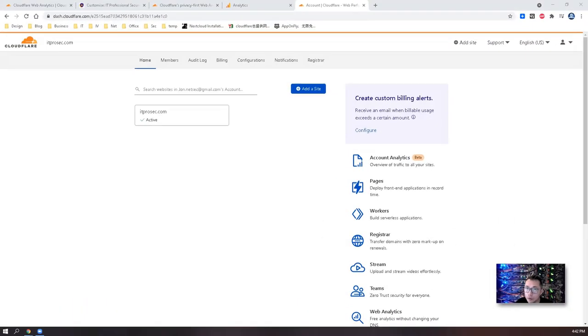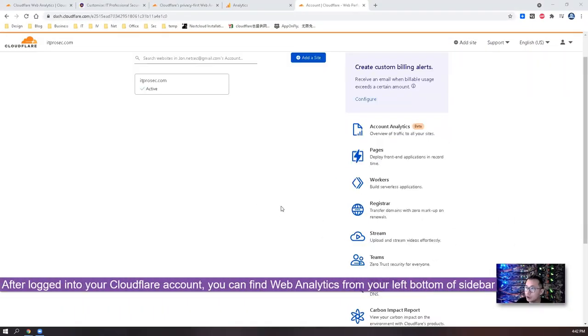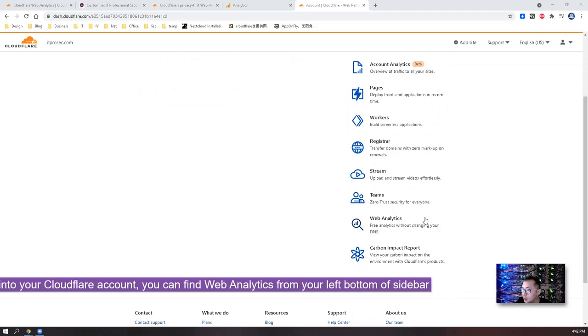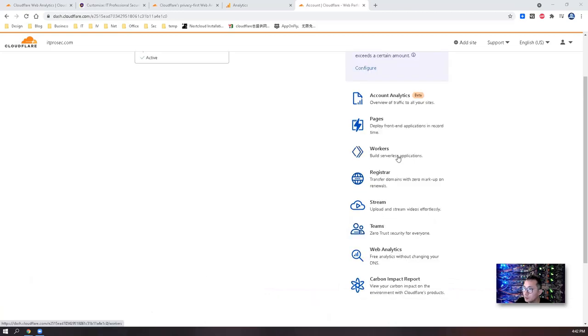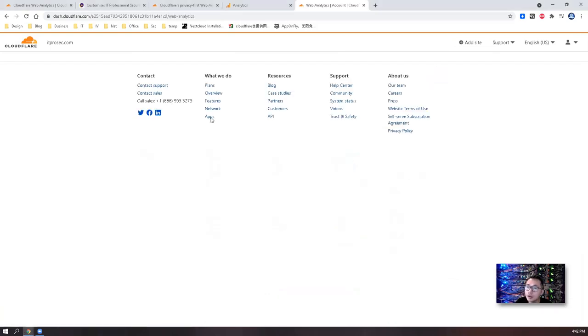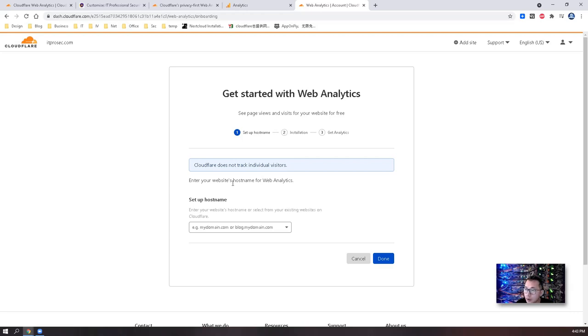After you log into your Cloudflare account, go to the right button and you will see web analytics features listed there. Just click on it. If it's your first time, if you've never used it before, then you will get this quick setup wizard to guide you to set it up.